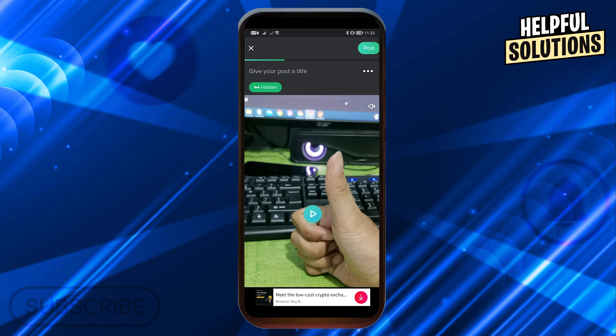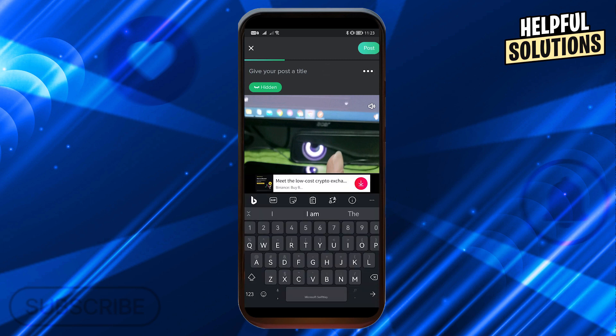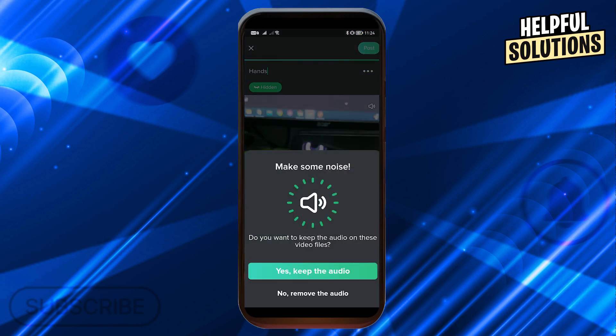Now here is the video itself, but the problem is it's not actually possible to upload a GIF on your mobile device. So what you're going to do instead is just remove the audio. First, give it a title — I'm just going to call this 'hands', for example. You can be as creative as you want.